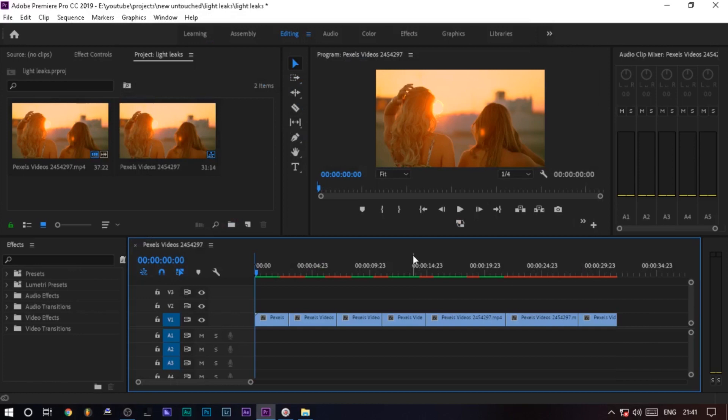Hey what's up guys, welcome back to your channel. So now we have a lens flare review, how to edit our videos.